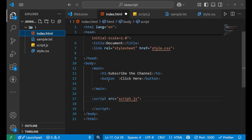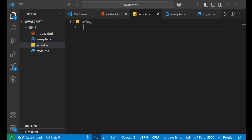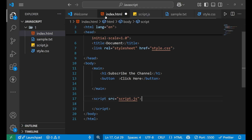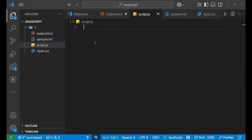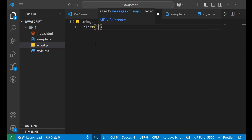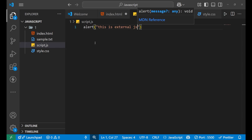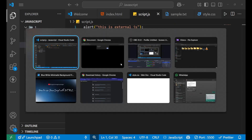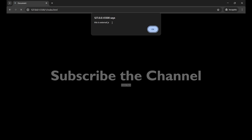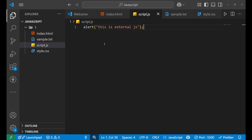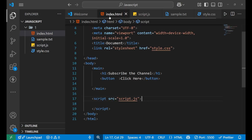Let me show you whether it is working or not. In the script.js file, let's make an alert that says 'This is external JavaScript'. Every time I reload the website you can see on the top it is showing 'This is external JavaScript'. This shows that our JavaScript is working by putting it inside an external file which we connected with our main HTML file through the script tag.